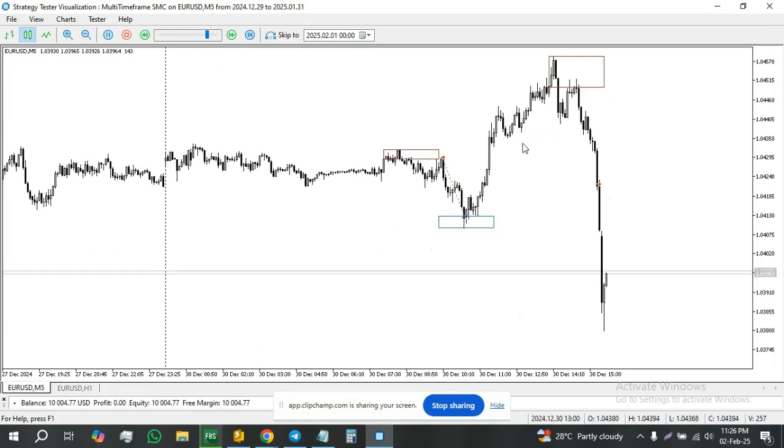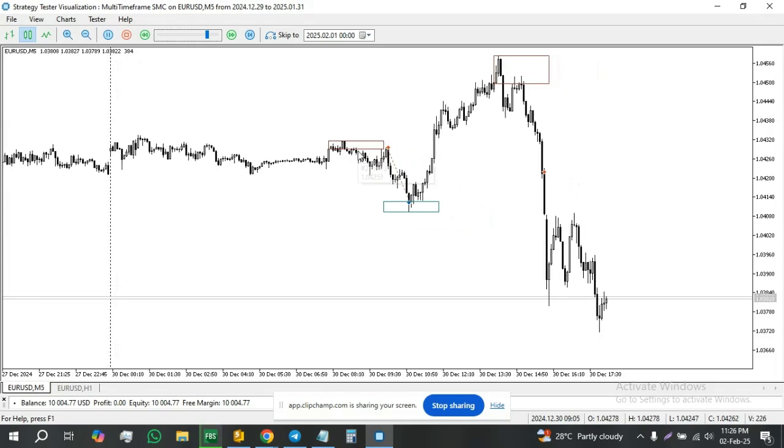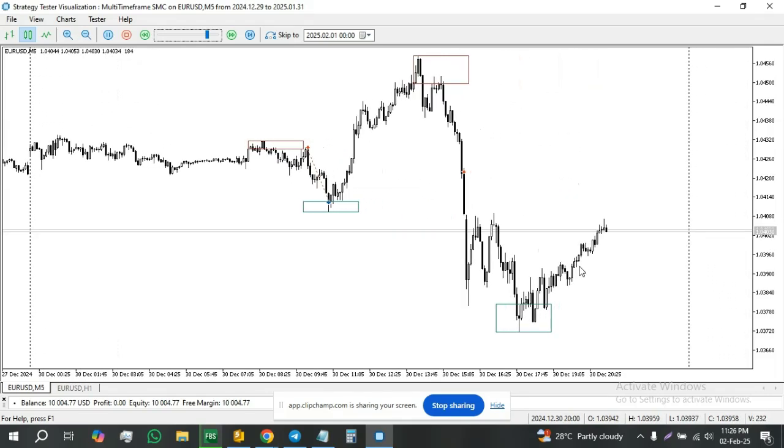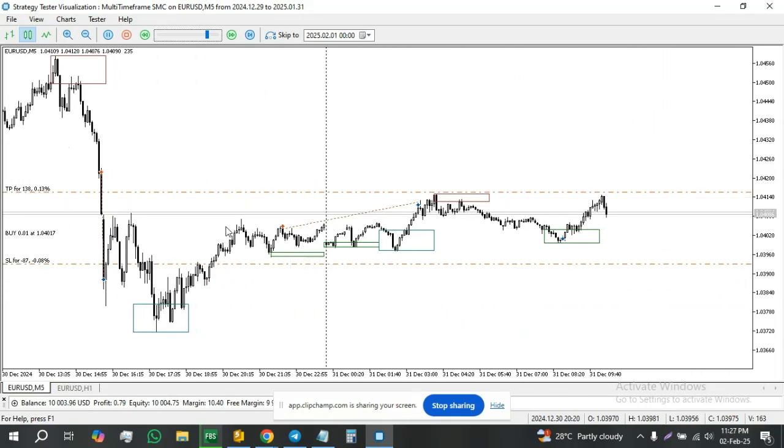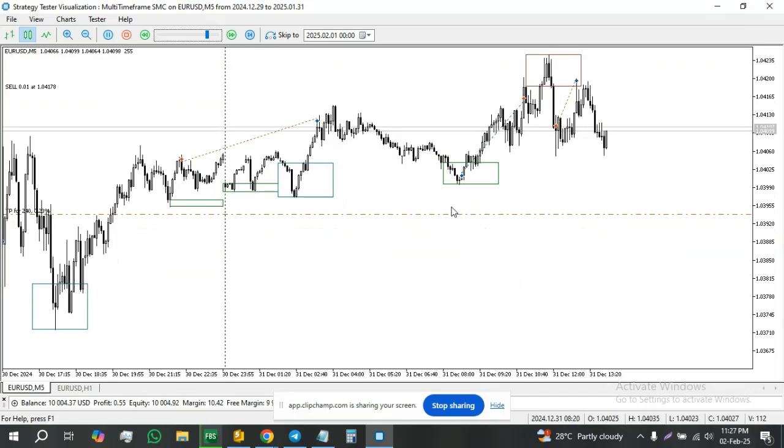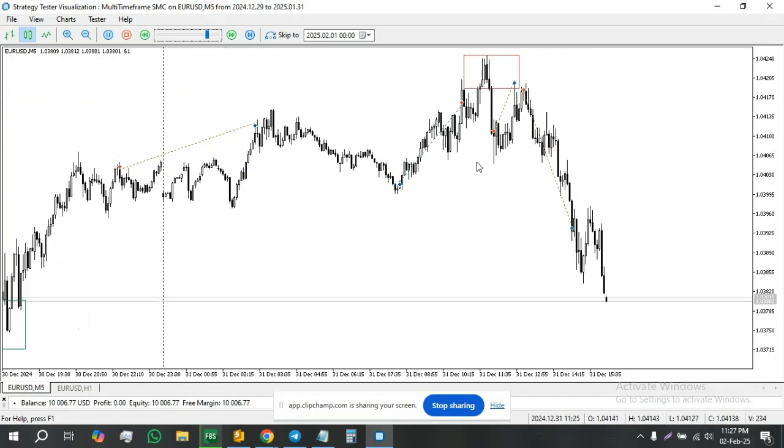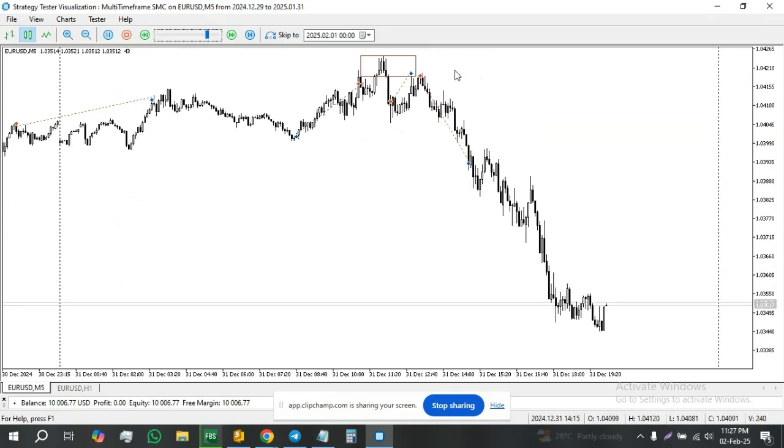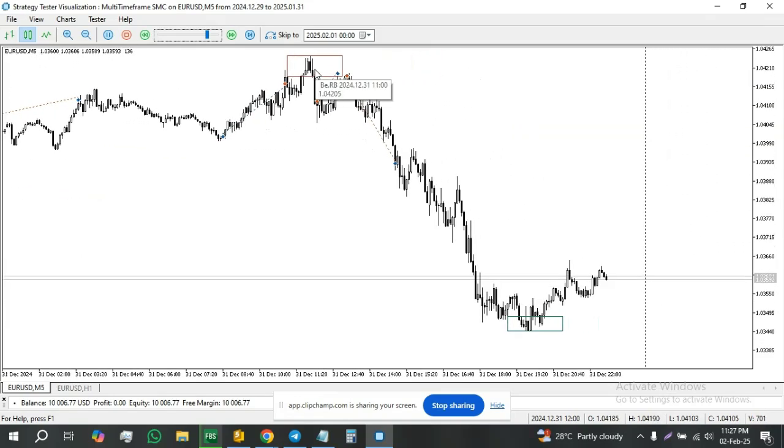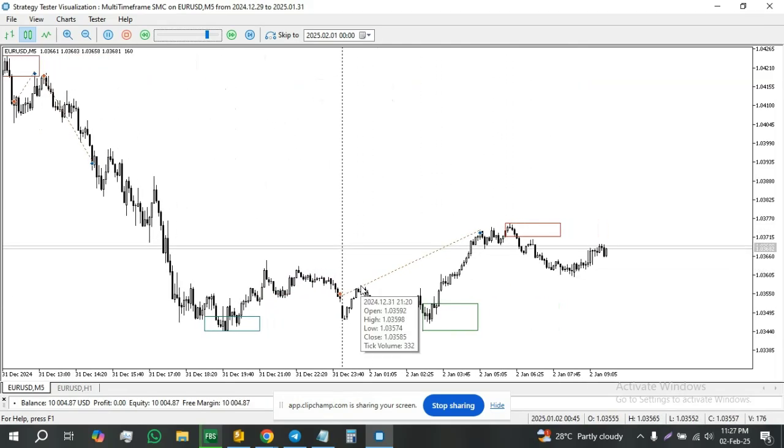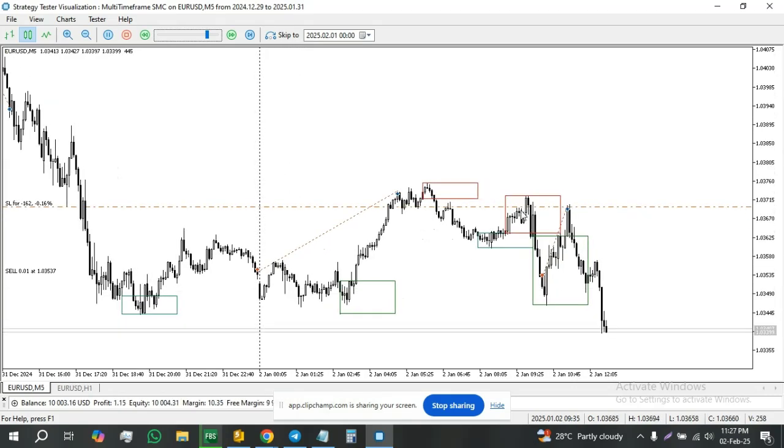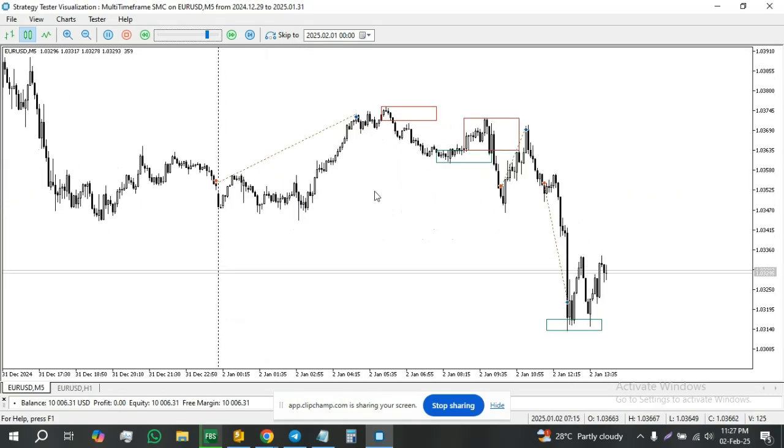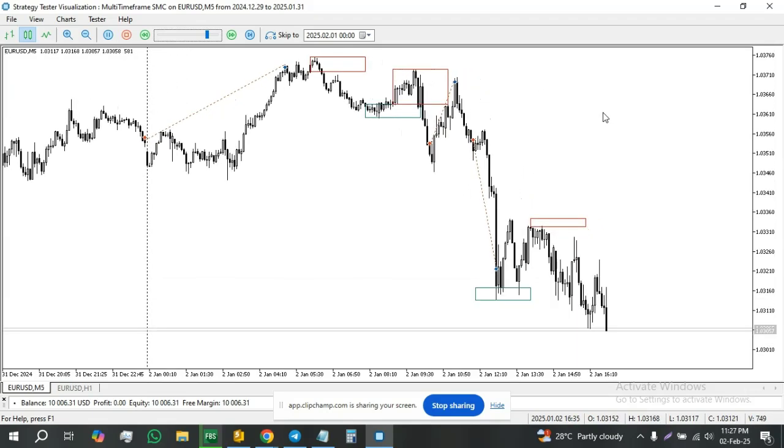This is also executed based on this block here. This is executed based on the block here that has now been deleted. This is executed based on this block. The block here which has now been invalidated. This is executed based on this block. This is executed based on this block. You see, it gets executed based on this block, gets executed based on a block that have been deleted. So that's how it works.